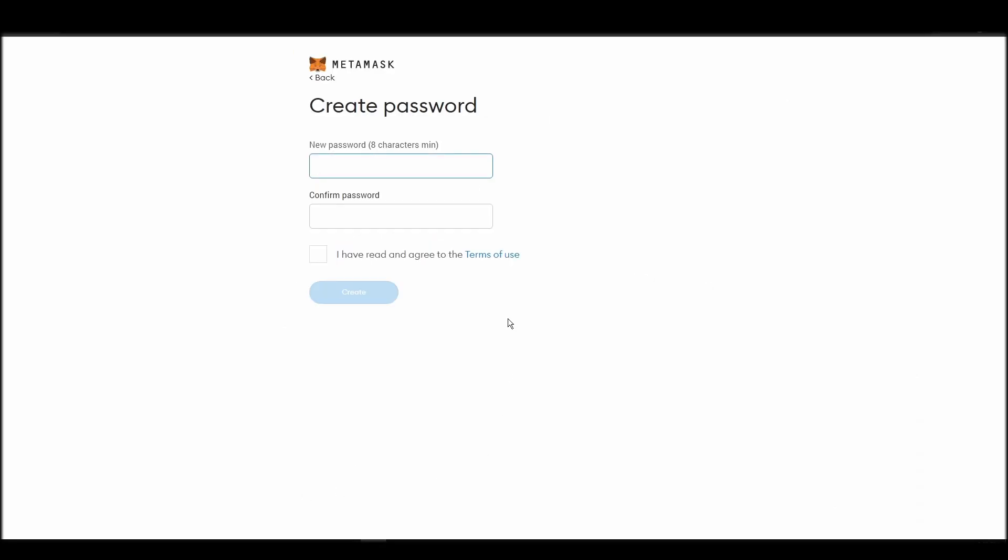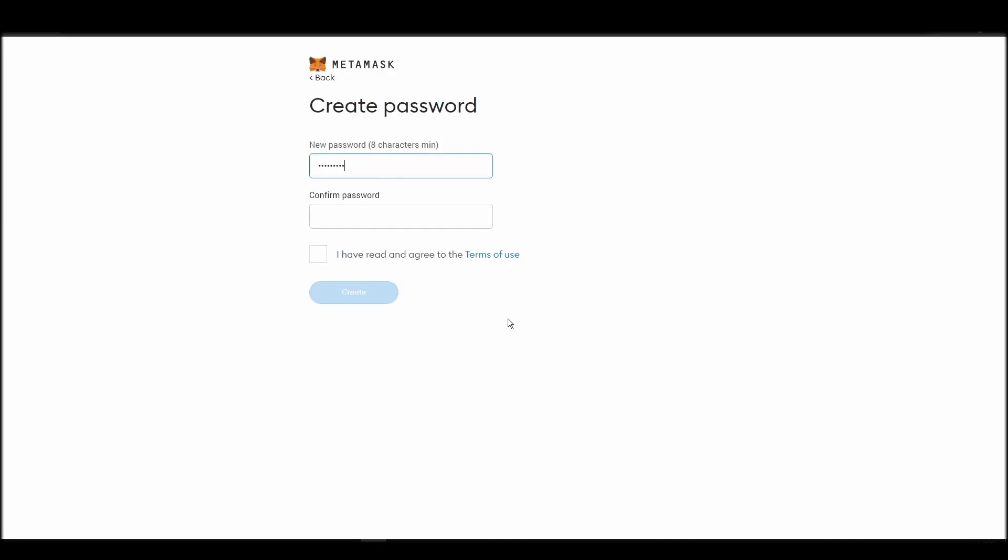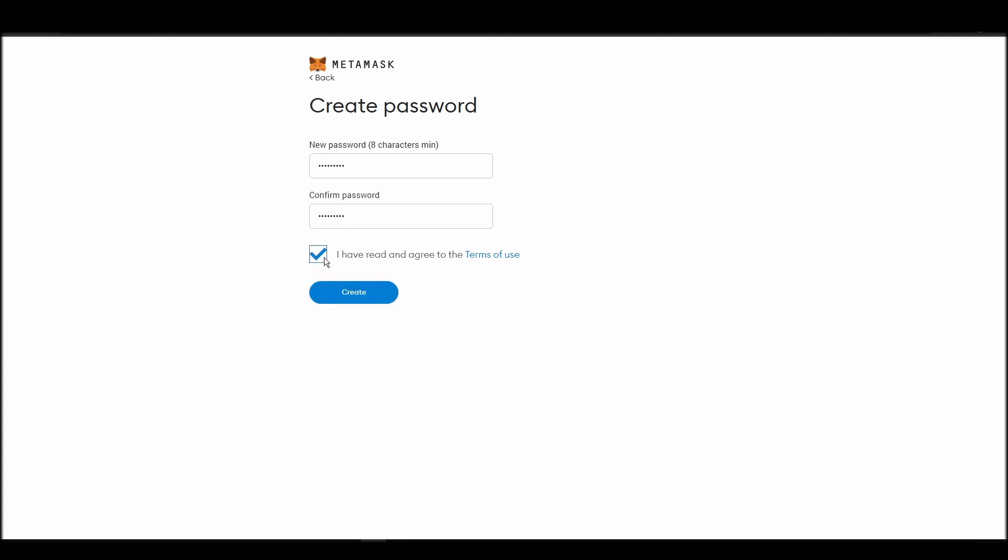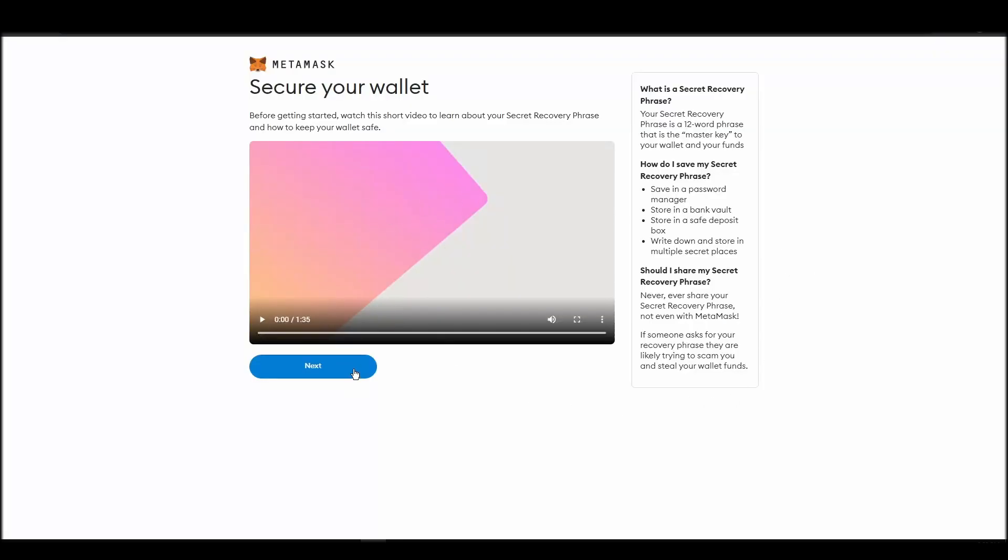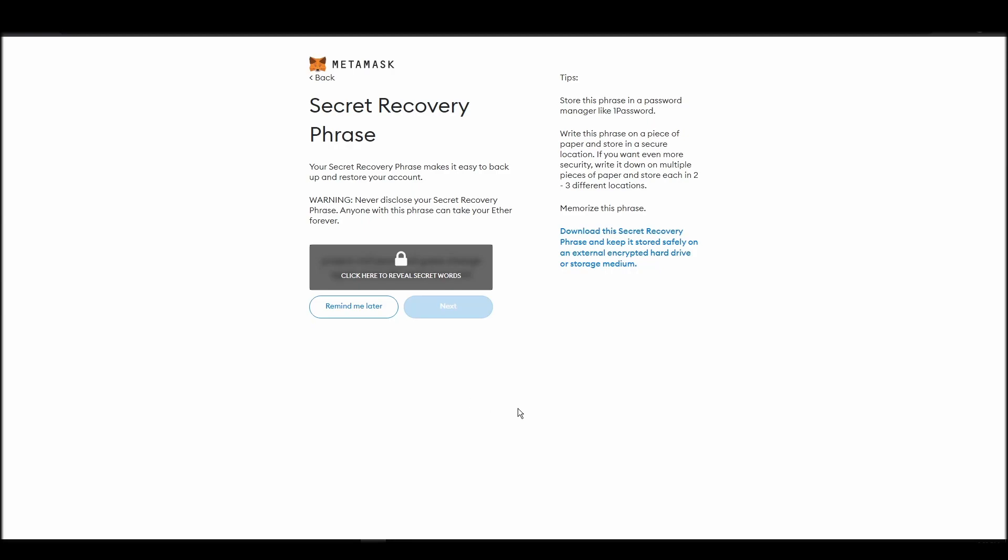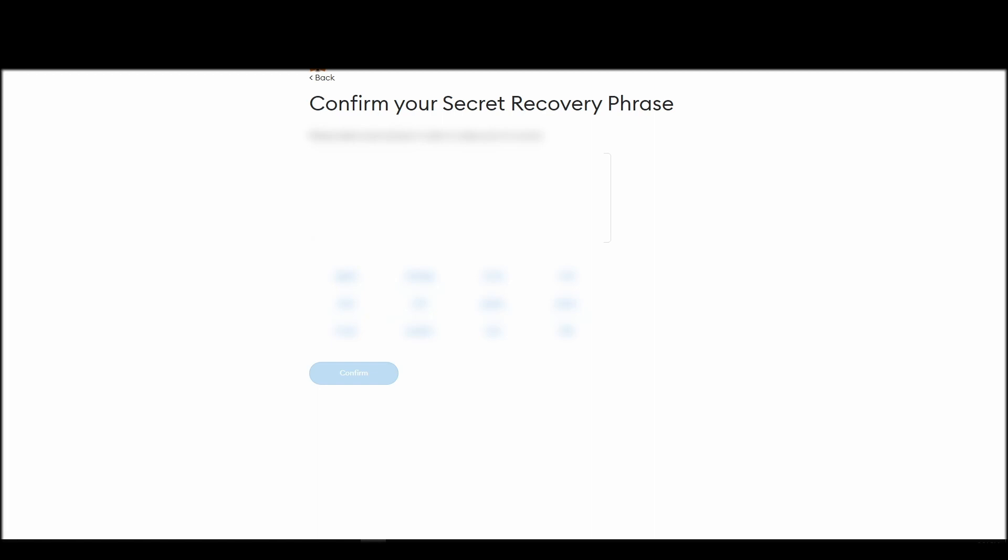This password is neither your private key nor your seed phrase. This password is the one you will be using to access your MetaMask wallet daily. Now, you should be in the seed phrase generation step. You will see a list of random words appearing on the screen after clicking the button click here to reveal secret words. Write these words down on a piece of paper or somewhere that you think is safe.